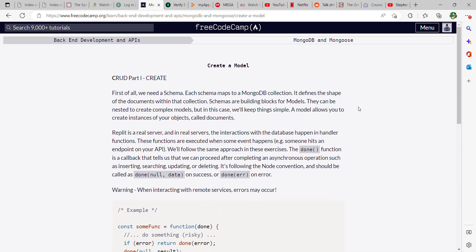Alright, so this is FreeCodeCamp MongoDB and Mongoose part two. You should still be building off the same database that you created in part one. It'll be necessary to complete part two. This is CRUD part one.